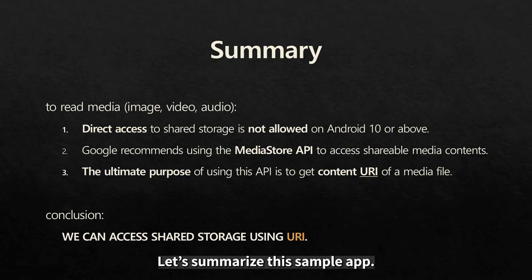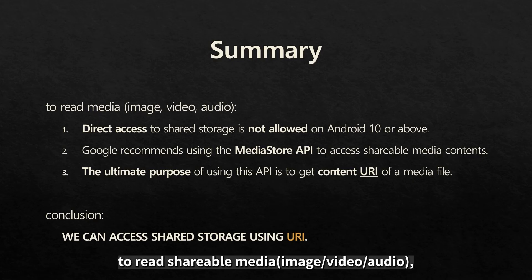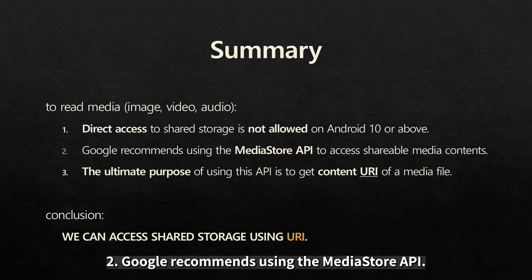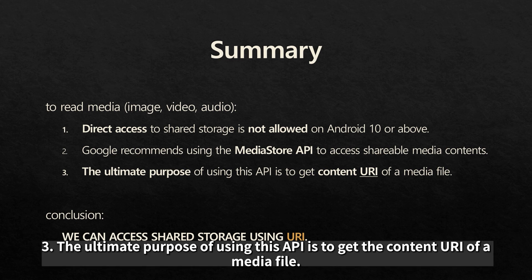Let's summarize this sample. To read shareable media, direct access is not allowed on Android 10. Google recommends using the media store API. The ultimate purpose of using this API is to get the content URI of a media file.